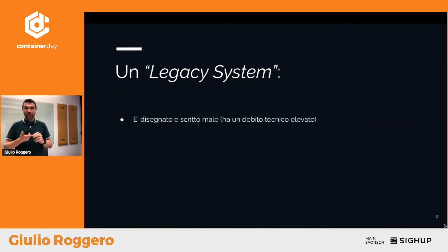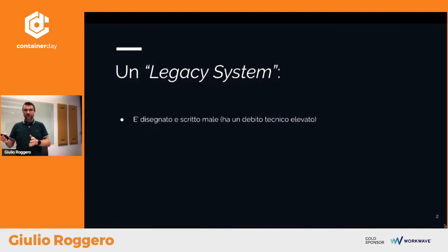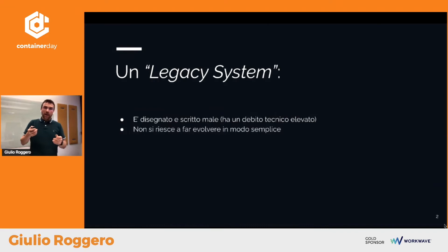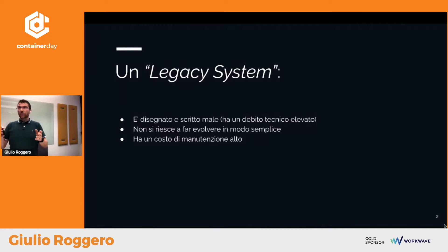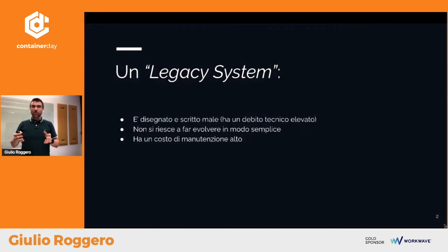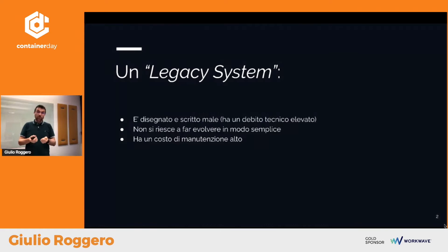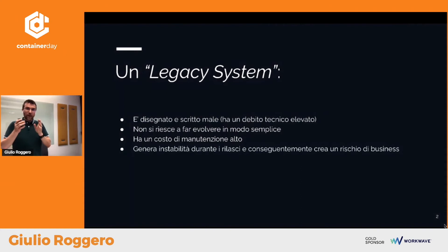Il primo punto è che un sistema legacy è stato disegnato e scritto male. Non è tanto perché è vecchio: potrebbe essere stato scritto male l'anno scorso, e quindi è legacy perché ha un debito tecnico elevato. Potrebbe essere di vent'anni fa, ma se è stato scritto bene con un basso debito tecnico, può evolvere. Il secondo punto è che un sistema legacy non è facile da far evolvere: ha un costo di manutenzione molto elevato. Si parla di total cost of ownership.